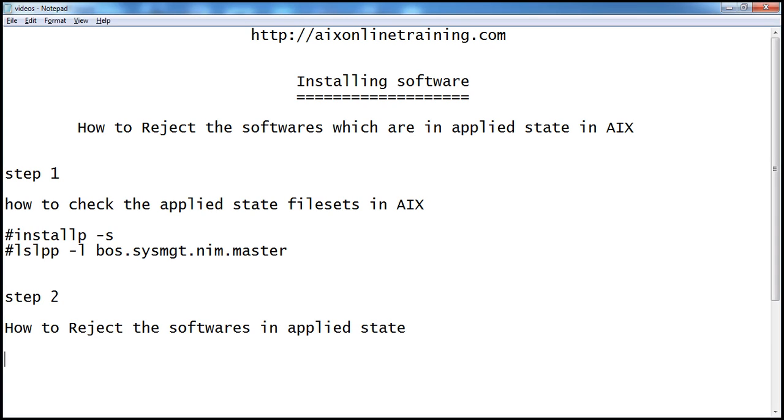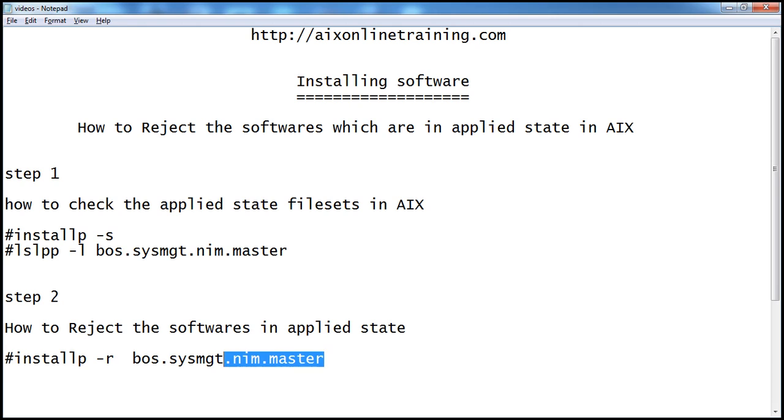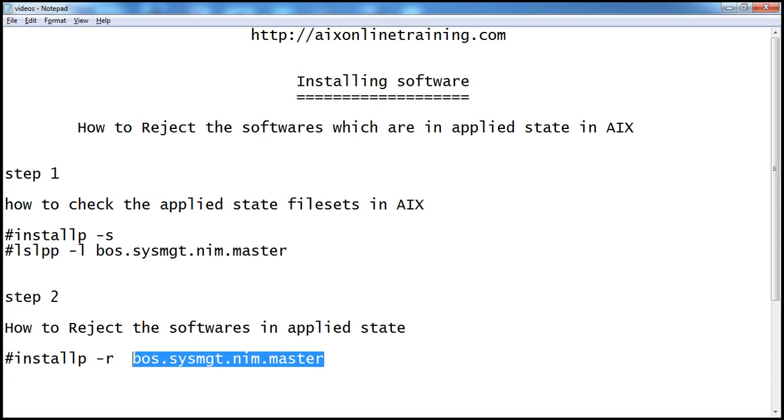The command is installp -r to reject the file set. I'll give the file set name. I'm copying this file set name.